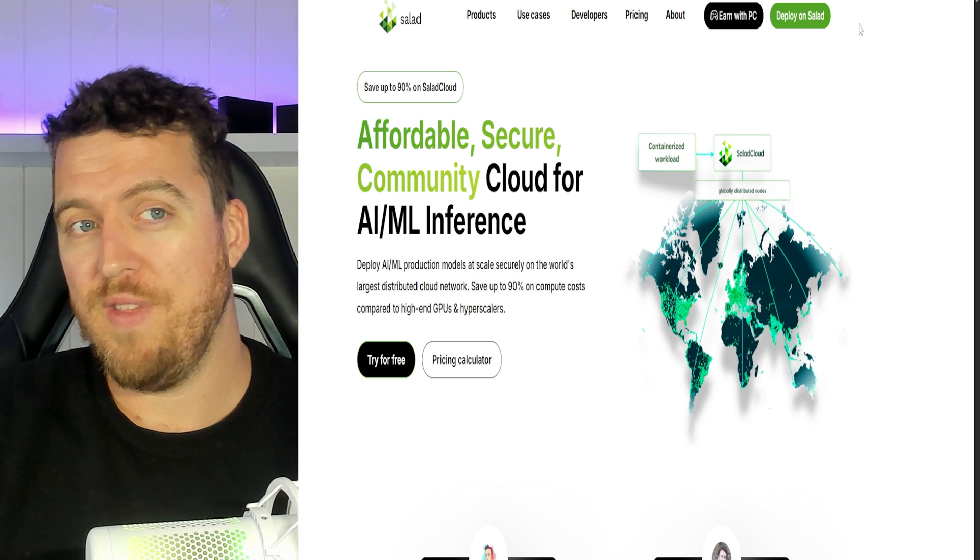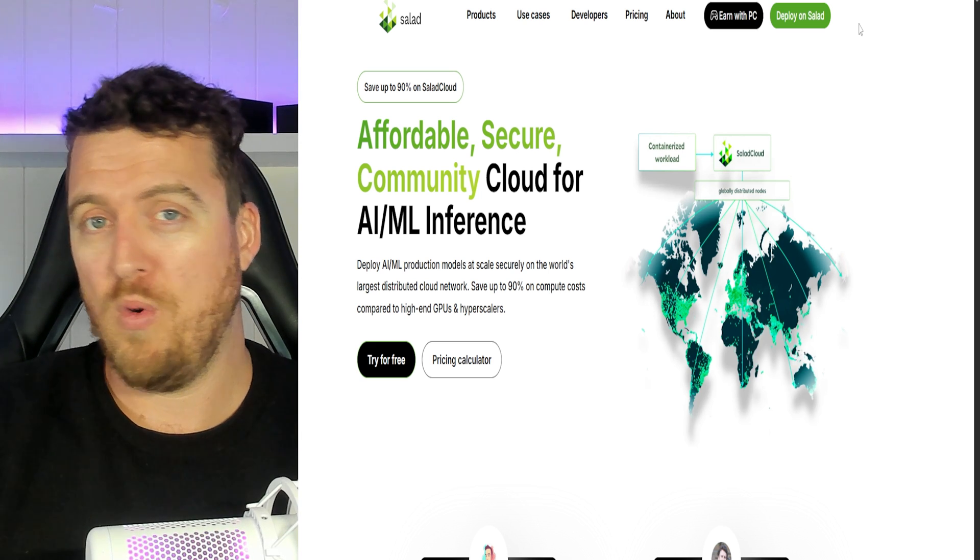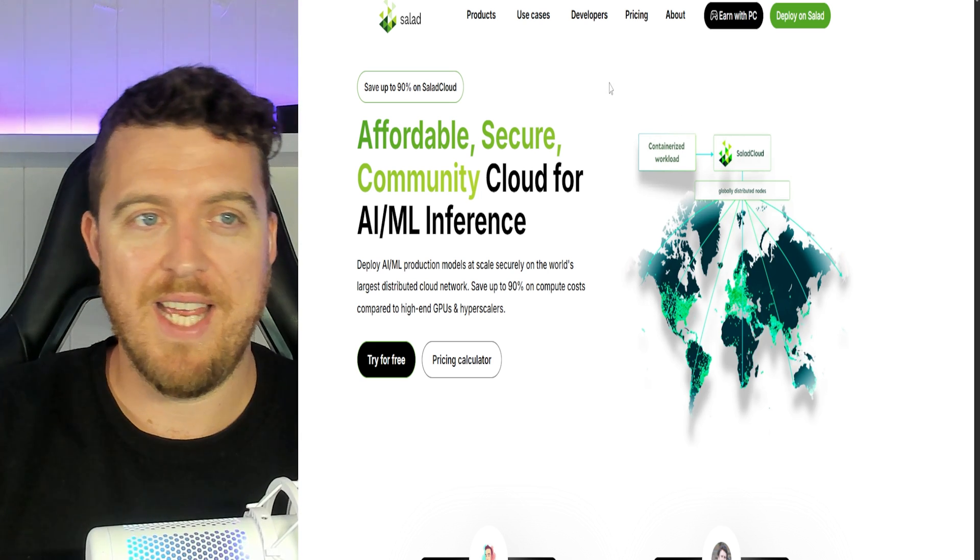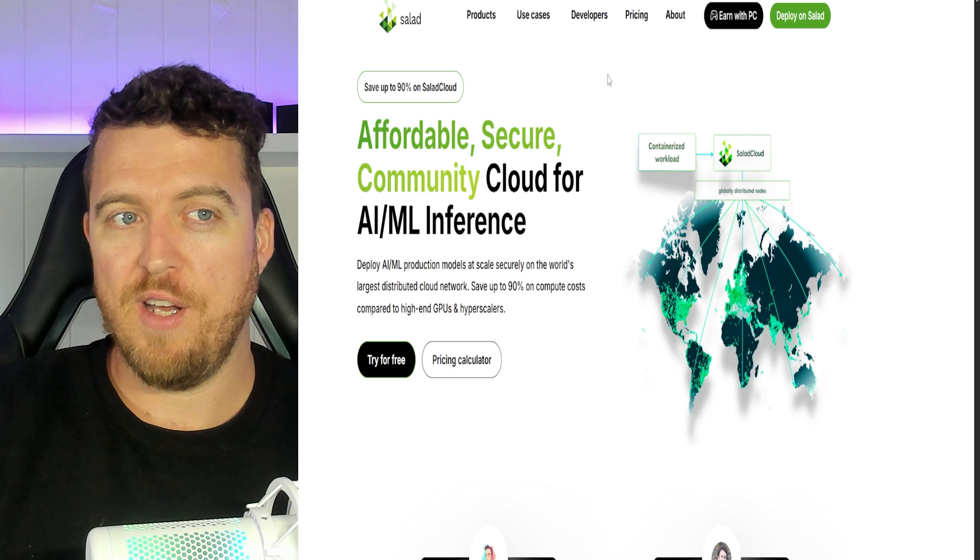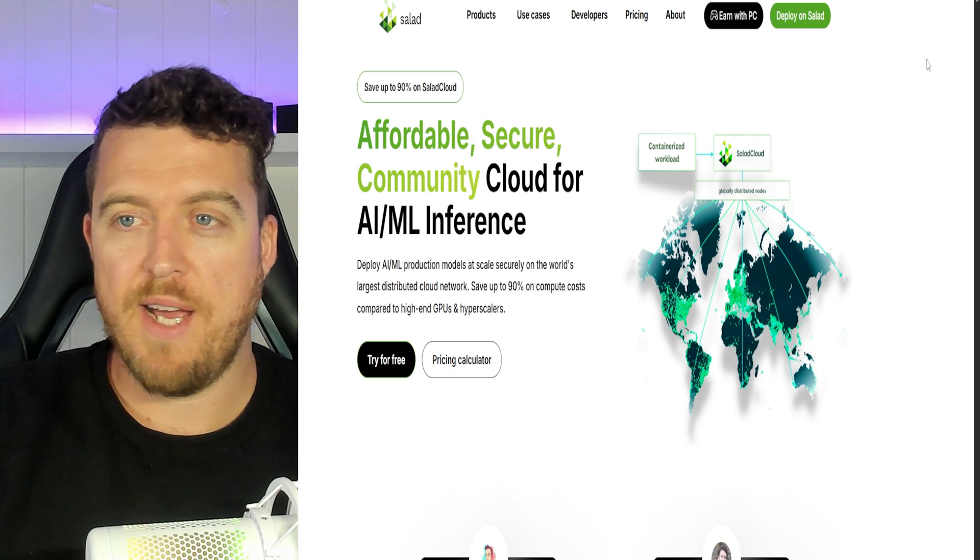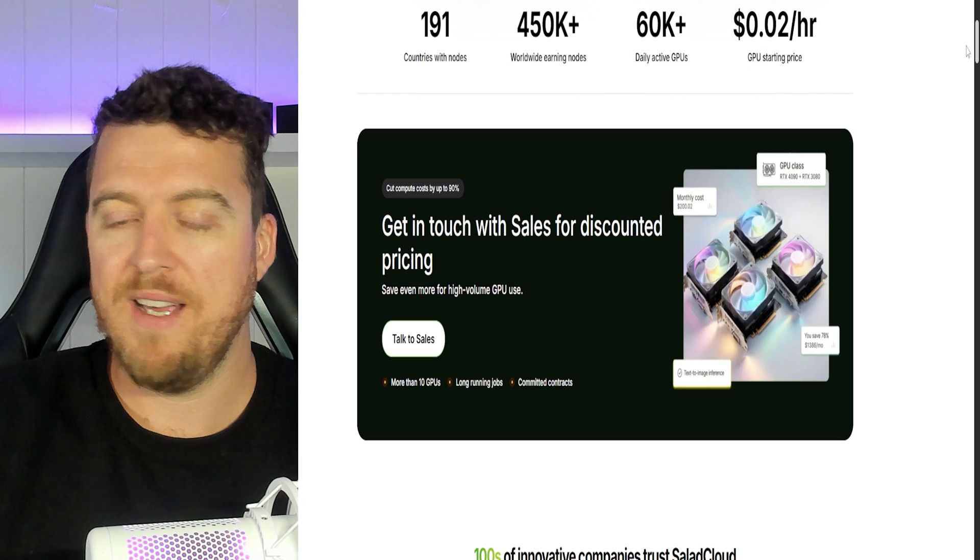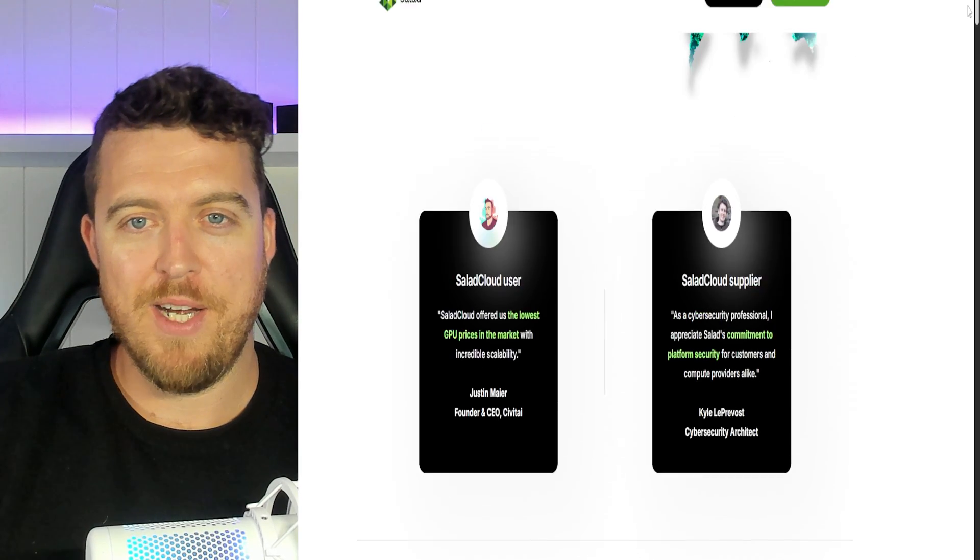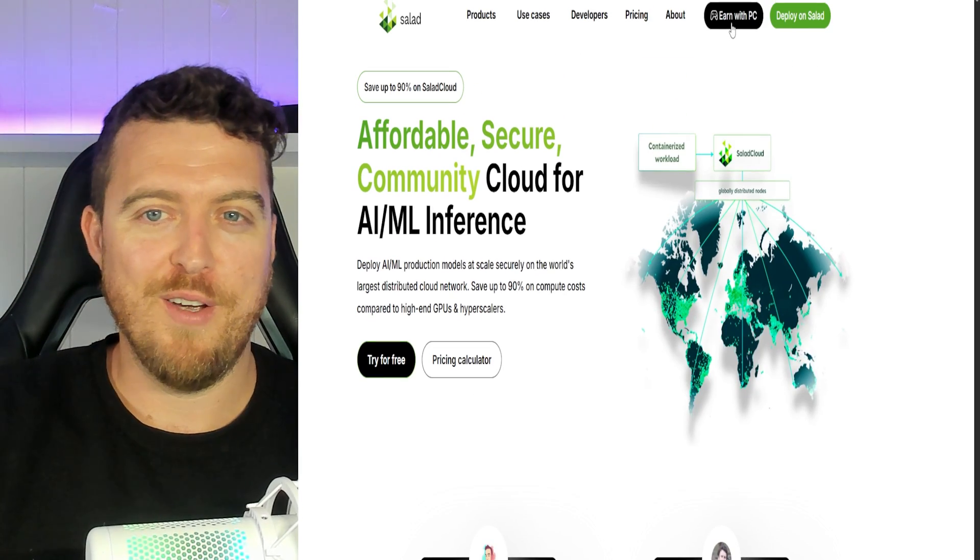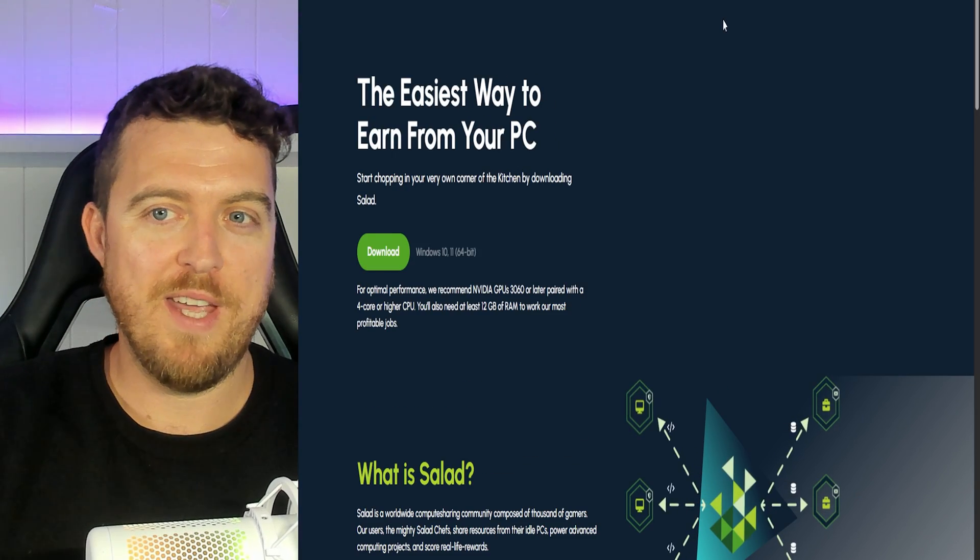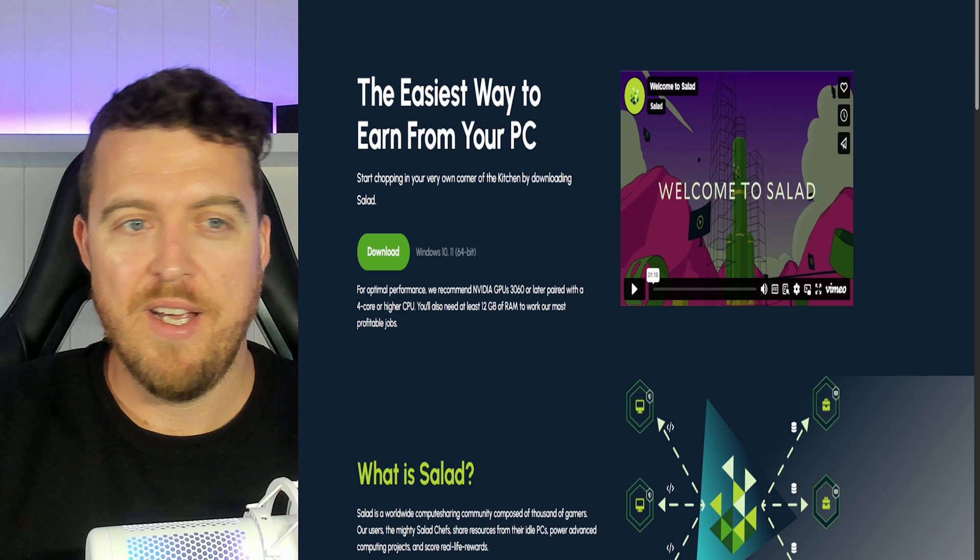So today I'm going to run through the exact setup and go through it so it's quick and easy. Won't take any more than 10 minutes. So I'll leave links down below. We're going to go to salad.com. You can have a read through of everything that's going on in here in your own time. You don't need me to read that for you. You need me to tell you how to do it. So we're going to click on earn with PC and you're going to click log in and make an account.